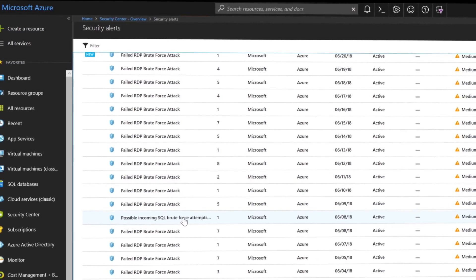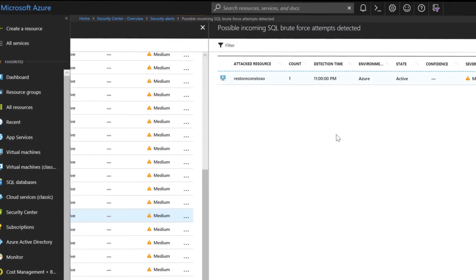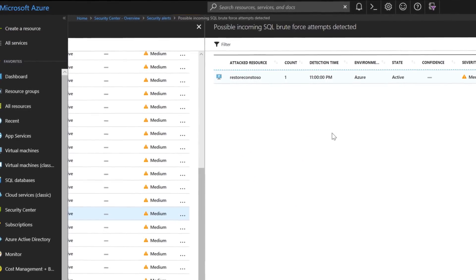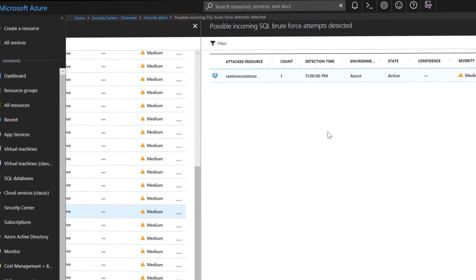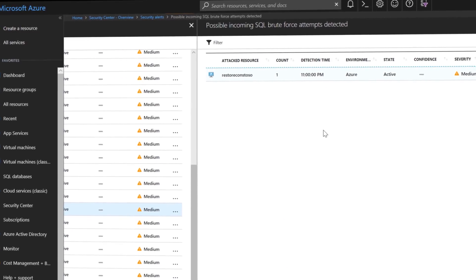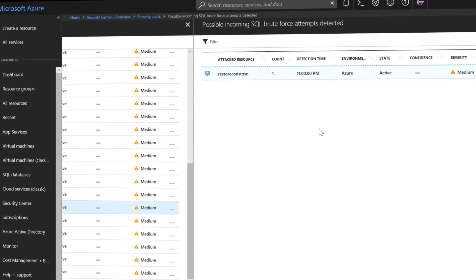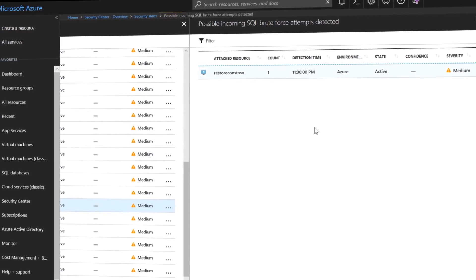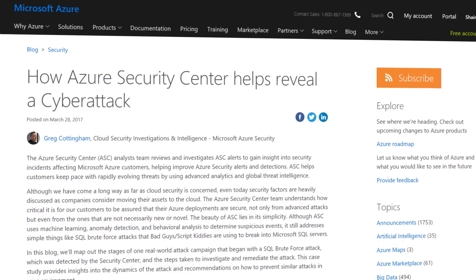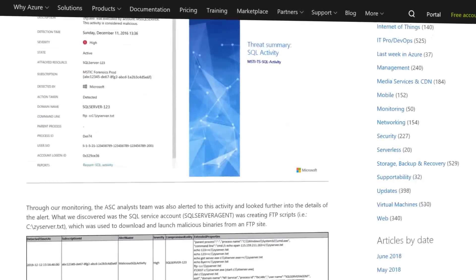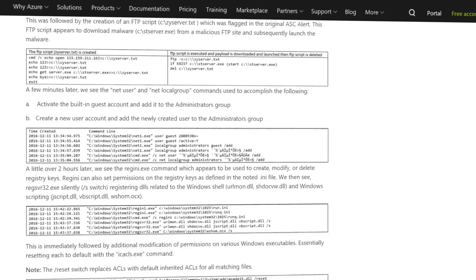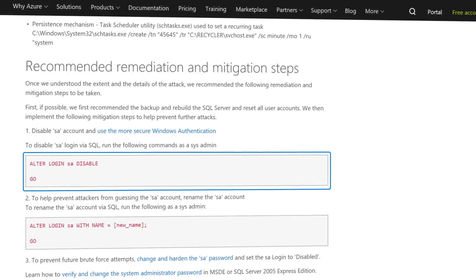And the good example of this is the SQL threat detection view. The other thing is we have guidance around the whole SQL brute force attacks in blogs that my team has written. And specifically, the mitigations are pretty simple. Just disable the SA account. Make sure that it is disabled regularly.